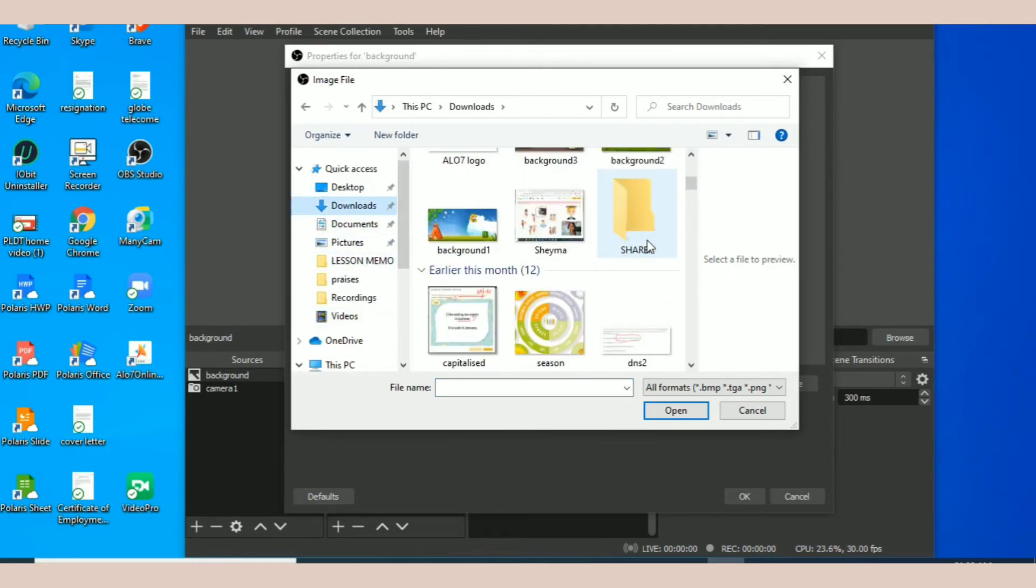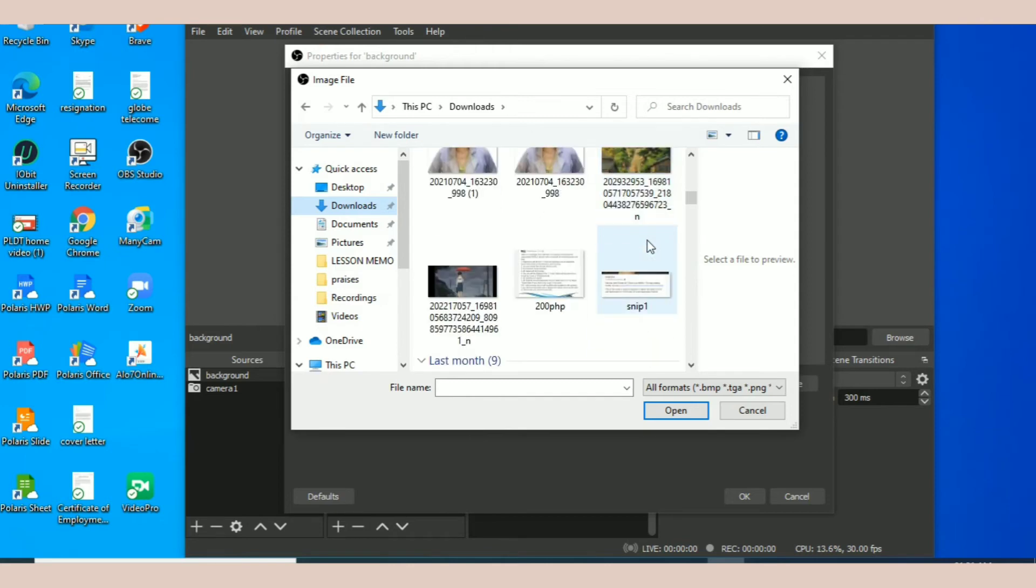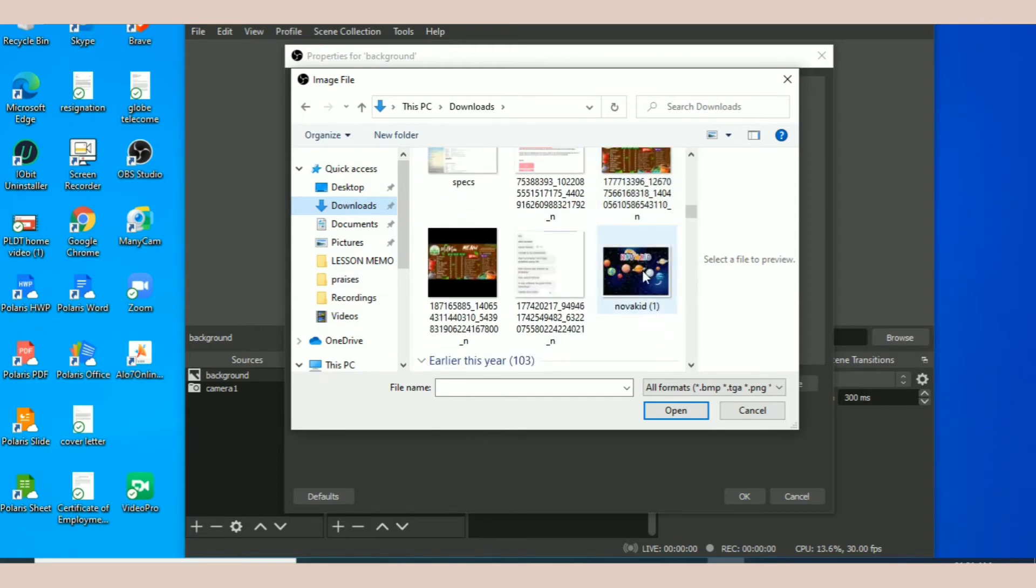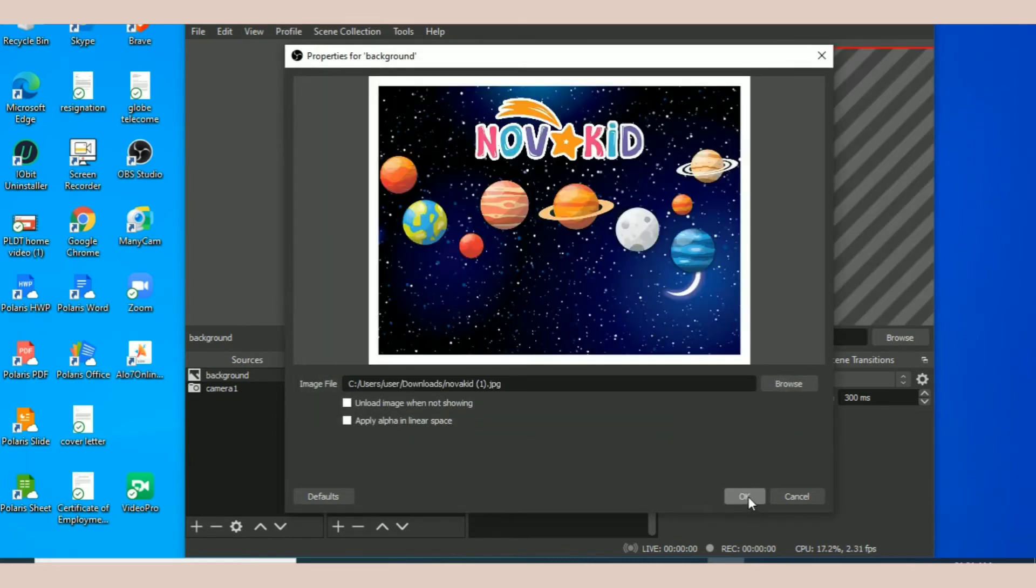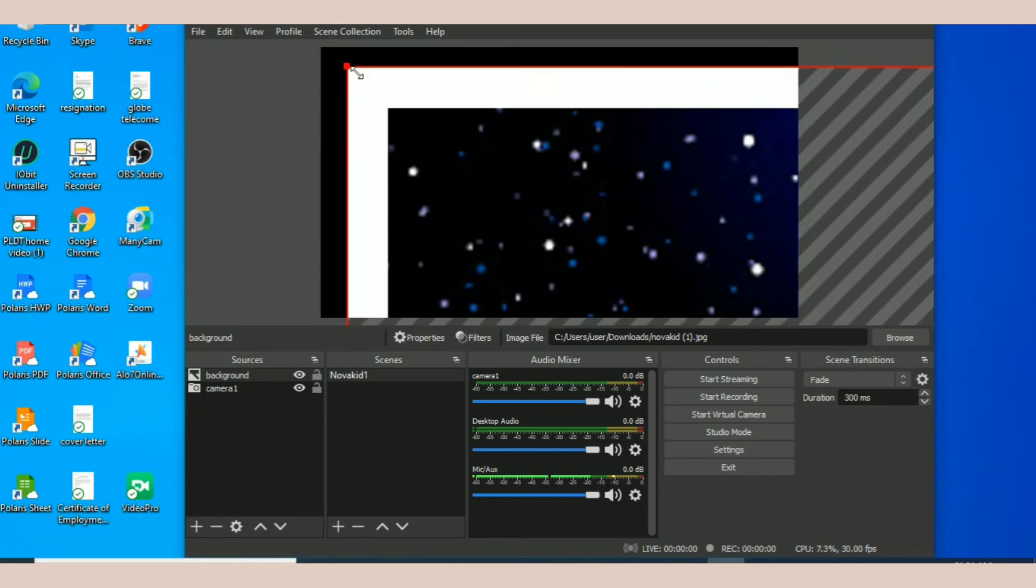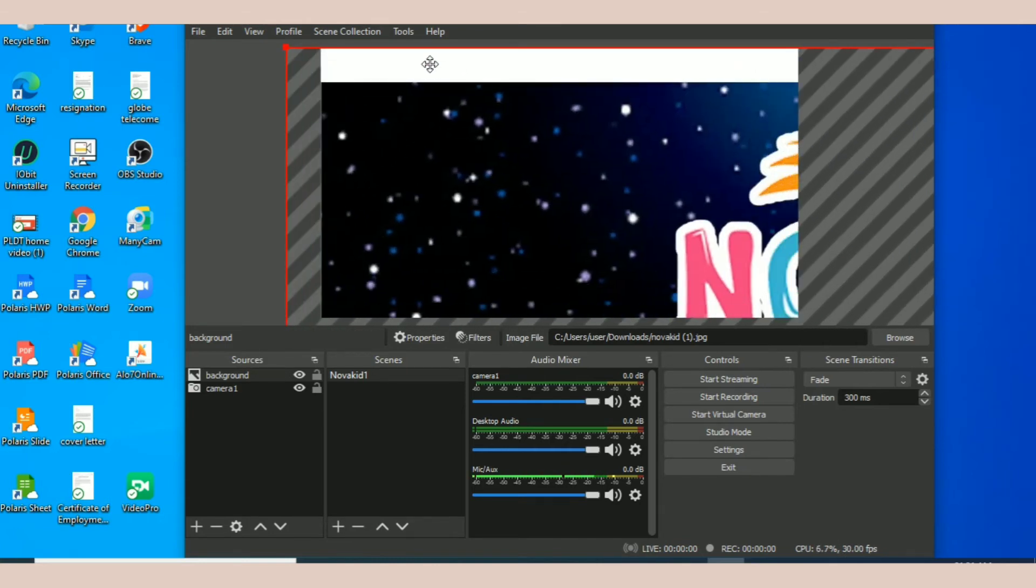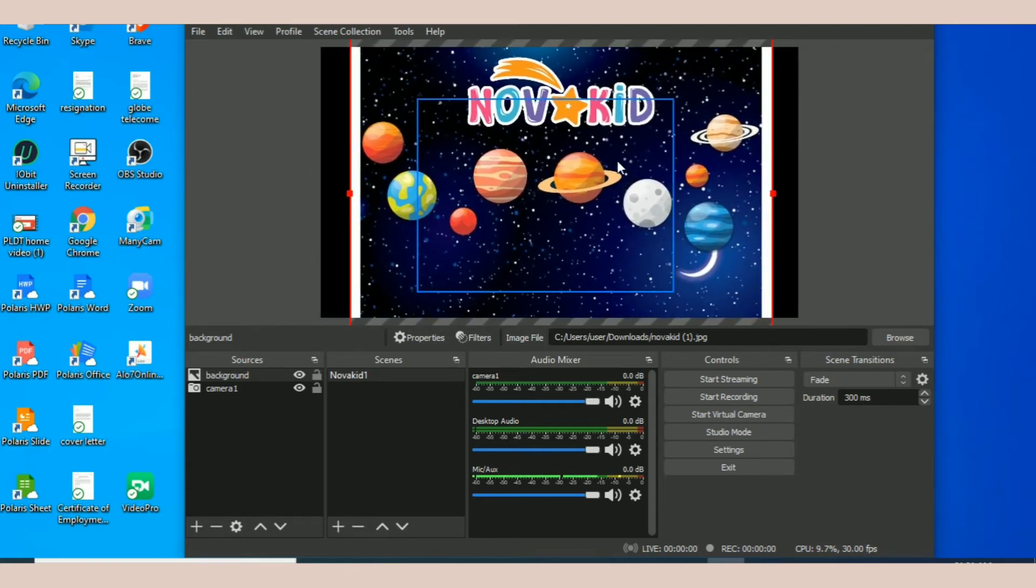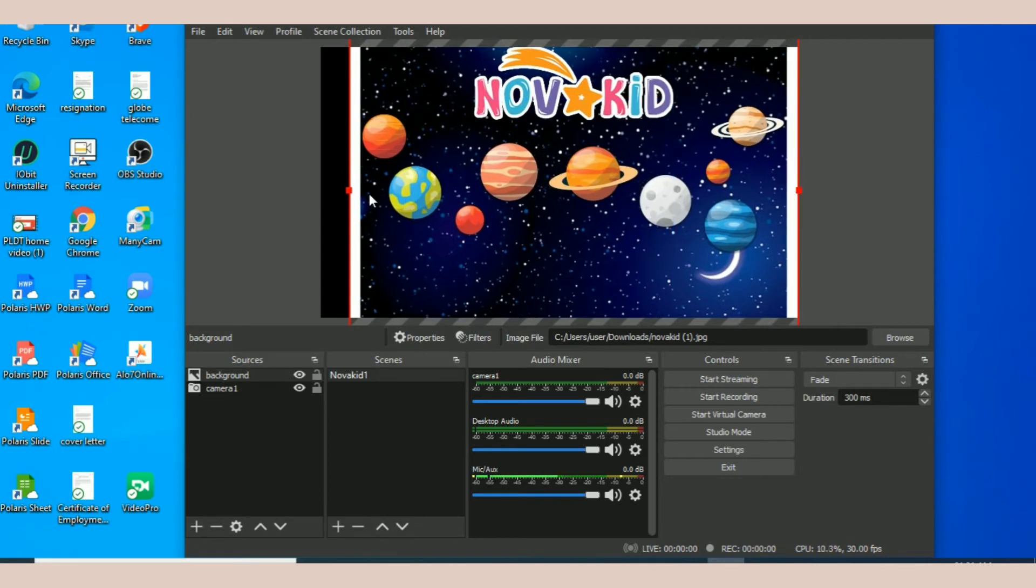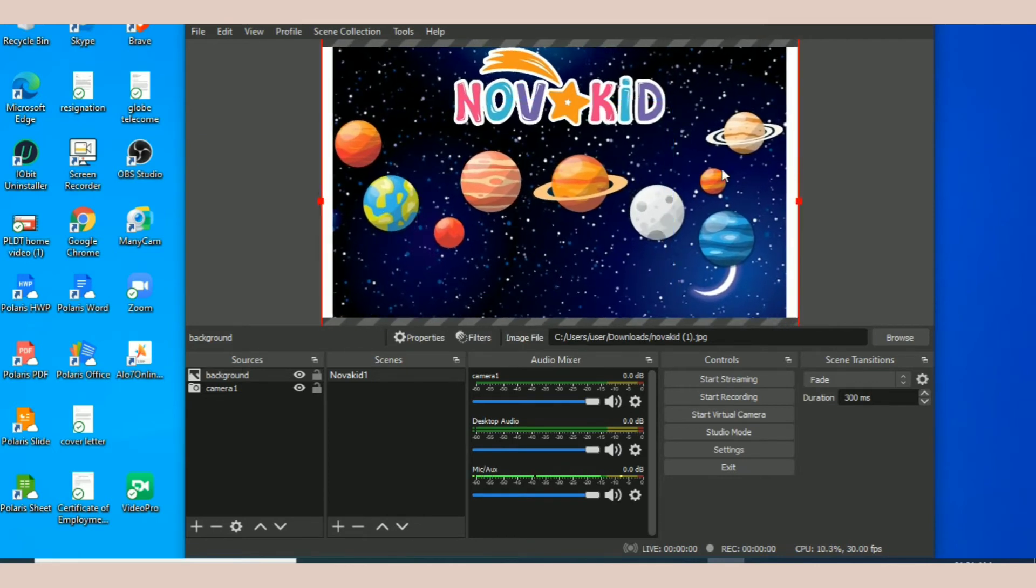Let's click yung ito, yung ito yung gagamitin natin na file. So click open and then click okay. Nakita nyo sobrang laki ng file, sobrang laki ng picture. So gagamitin nyo, i-drag nyo lang siya ng ganun. So ganyan siya. Now just make sure na fit yung picture ganyan.